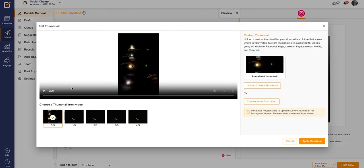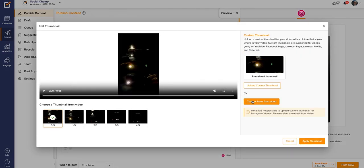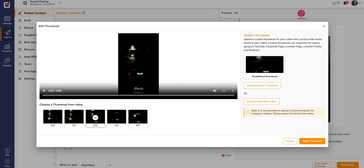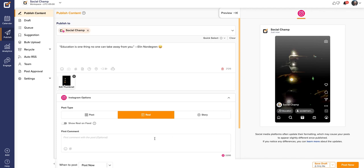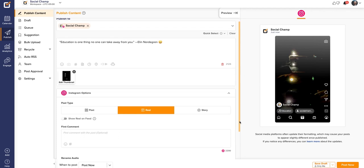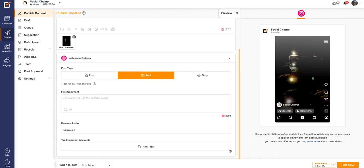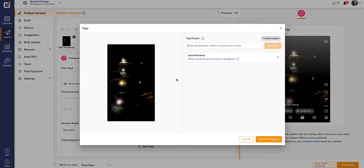Once done, you can also choose a different thumbnail for your video by clicking the added thumbnail option. Thumbnails can be chosen from the video frames offered. Note that custom thumbnails are unavailable for Instagram videos as per API limitations for third-party apps. Moreover, the first comment can also be scheduled to go along with your Instagram Reels. You can also rename the audio and tag Instagram accounts by clicking on the Add Tag button.